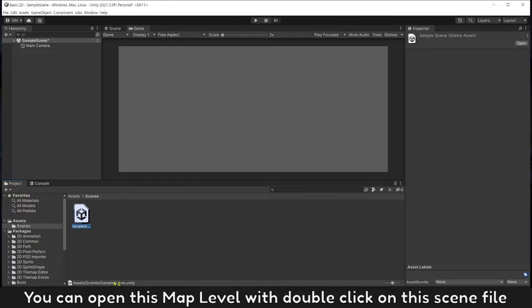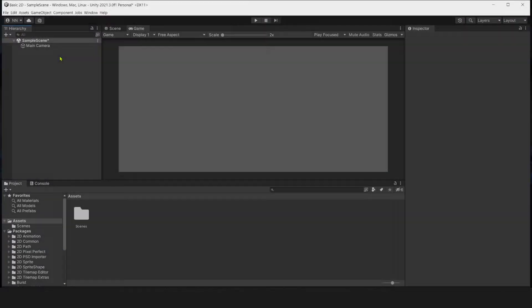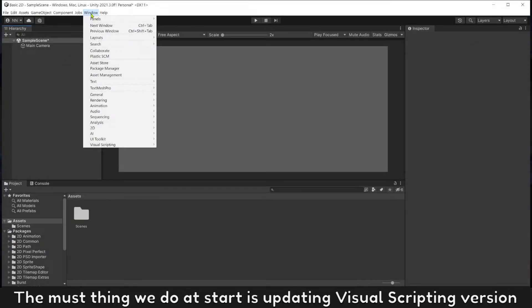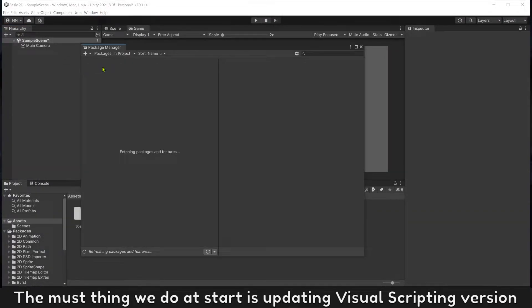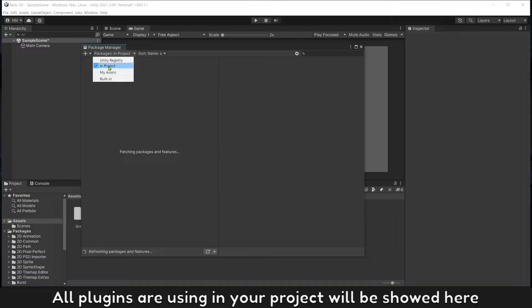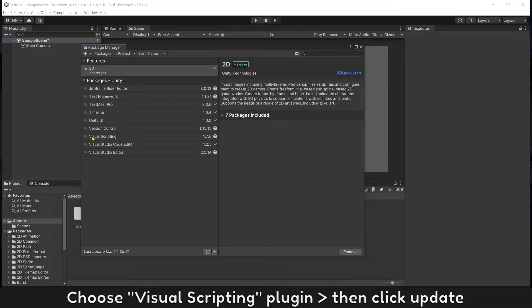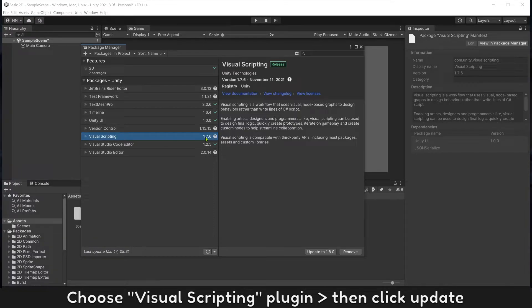Assets is the location where all your game files will be. You can open this map level with double click on the scene file. The first thing we have to do at start is updating visual scripting version. Window, Package Manager, choose packages in project. All plugins using in your project will be shown here. Choose visual scripting plugin then click update.